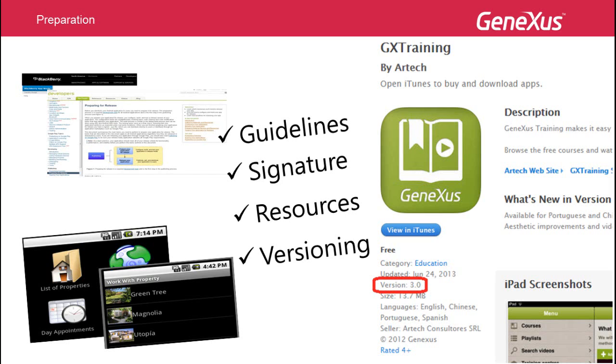In GeneXus, we have properties to automatically manage the versioning of applications. Let's see how this works.